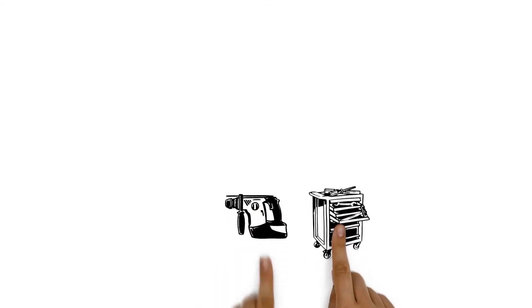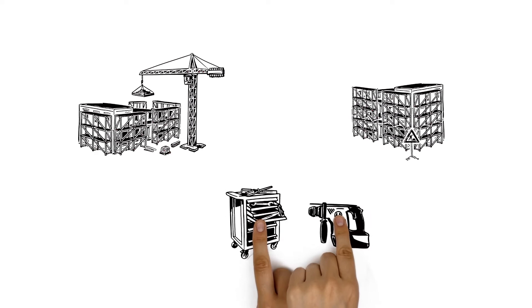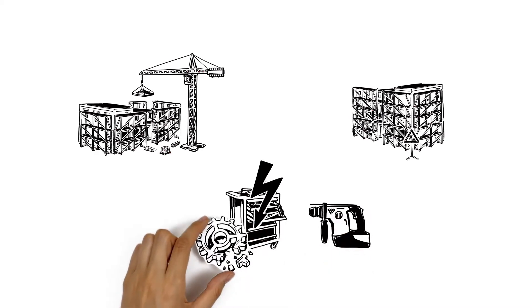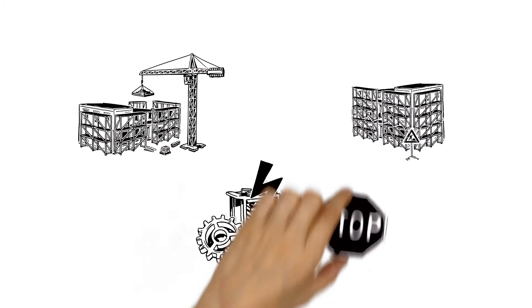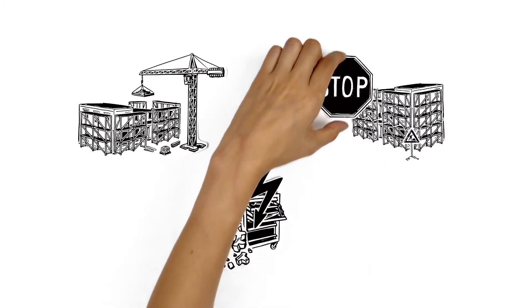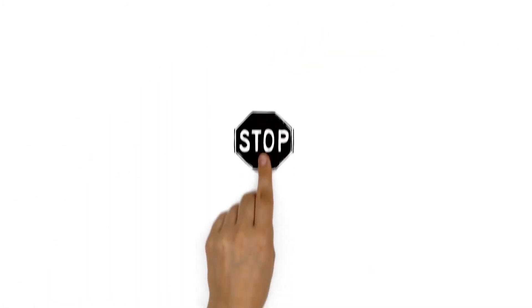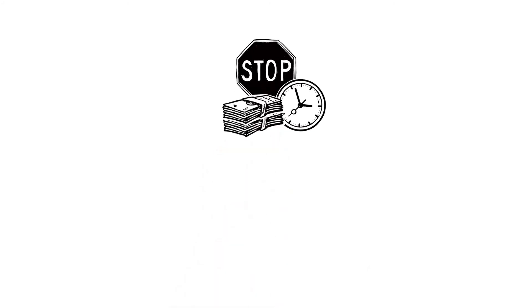Sometimes tools and equipment are moved directly from one job site to another without Mark's knowledge. Other times pieces of equipment break or even disappear, which could even stop construction for a while. Stopping construction eats up time and money.